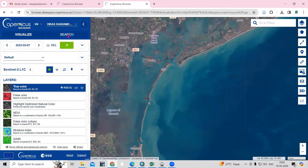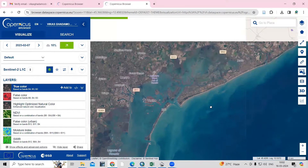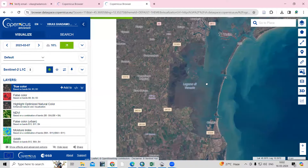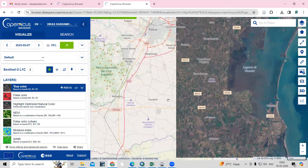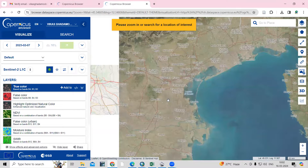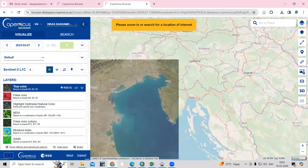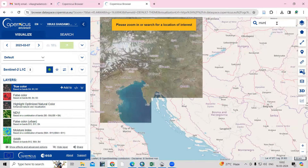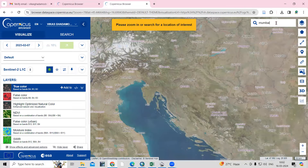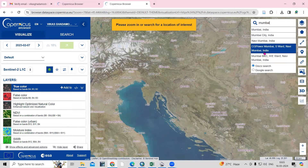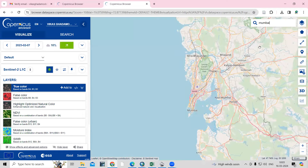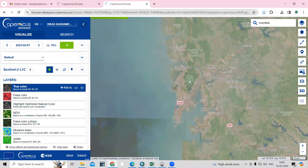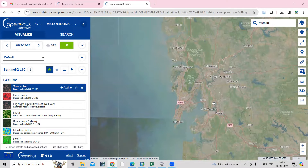After logging in, you need to select the data and search the location where you're interested in downloading the Sentinel-2 dataset. You can search here — for example, I'm interested in Mumbai. I'll type Mumbai and get the result, then just click on it.